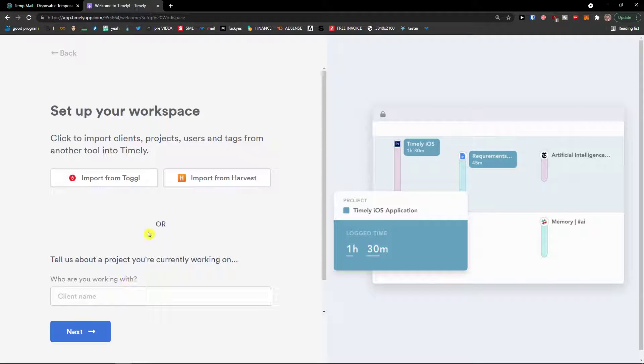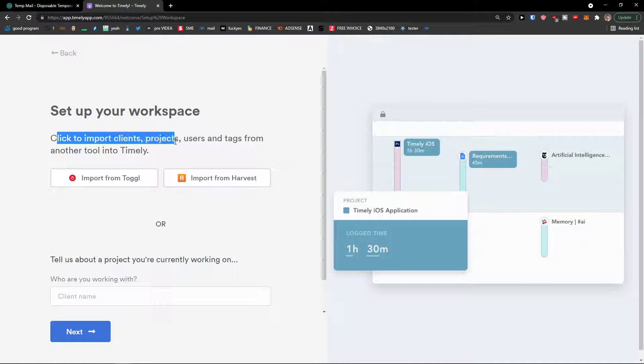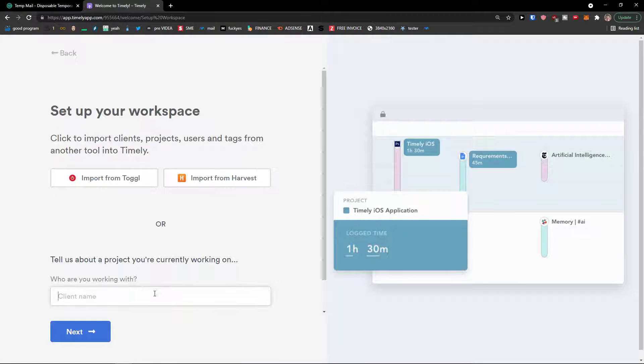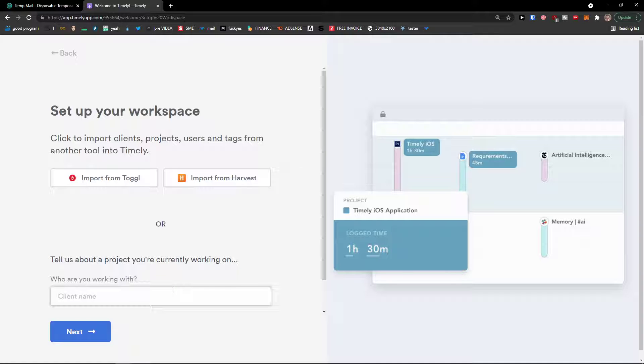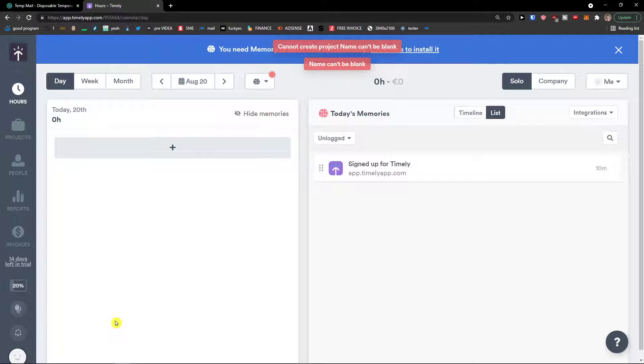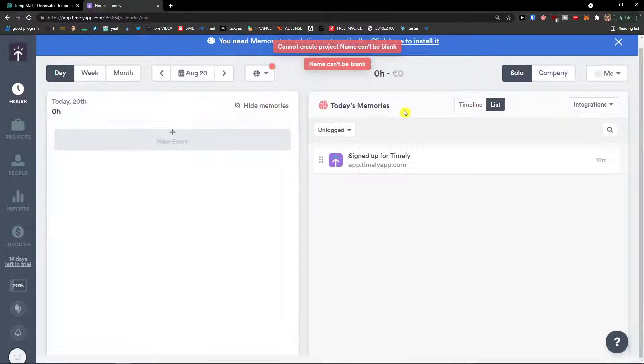Then go next and now set up your workspace, click to import clients. If you have import from Toggle, you can click it or you can import from Harvest. Tell us about the project you're currently working on and you can add a client name. So let's say client name would be Markus client, click next and here we go.